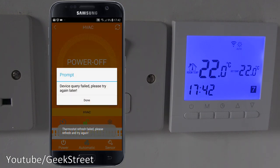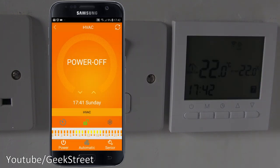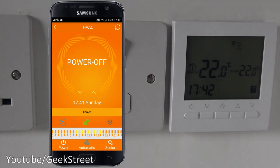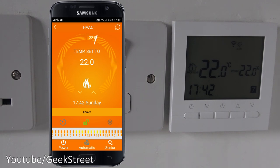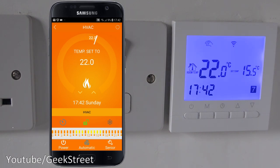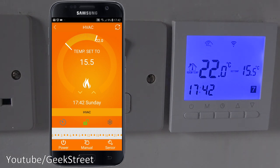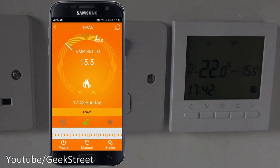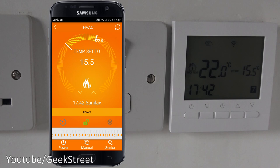Next to the power button there's a button called automatic - this is the timer mode. If I click it, it sets itself to manual, meaning the timer doesn't kick in and it works manually. Clicking it again, it's set to manual so the timer is not in effect - whatever temperature is set it will just stay at that and won't turn off or on automatically. Let's set it back to automatic.